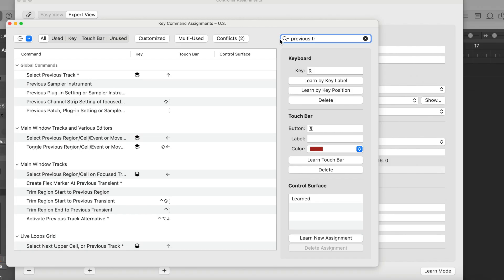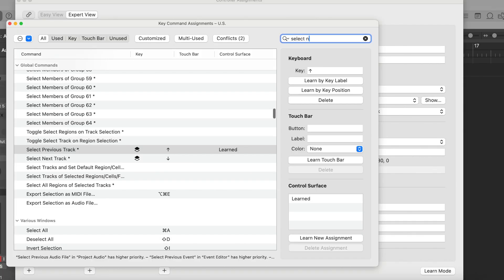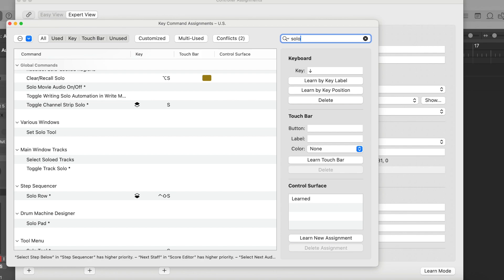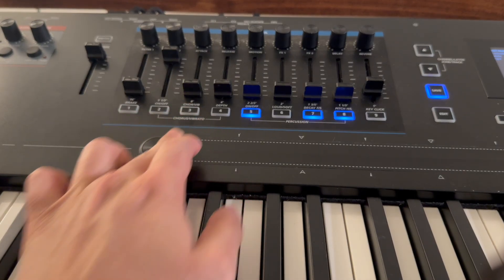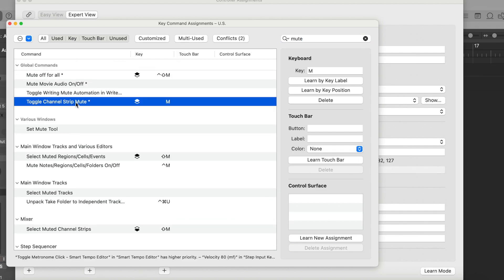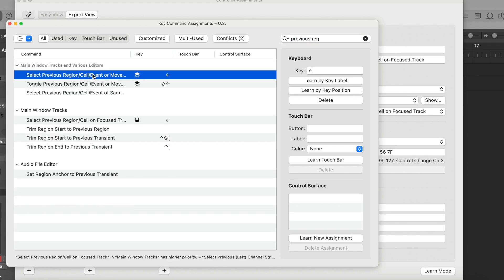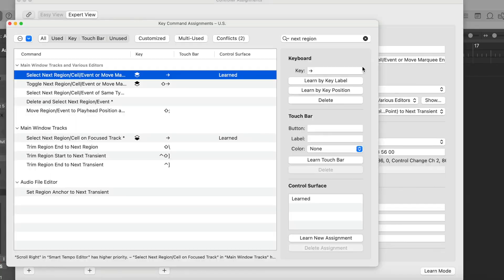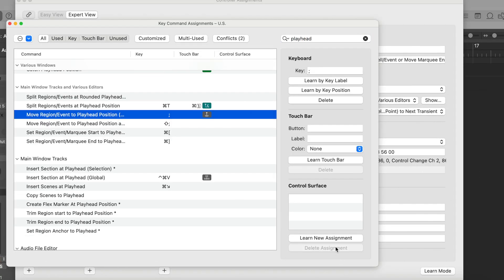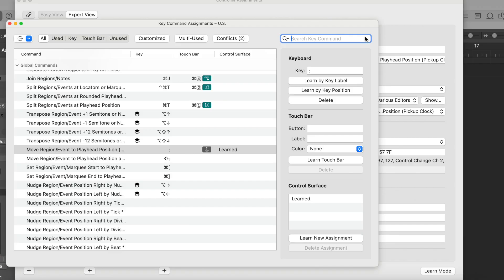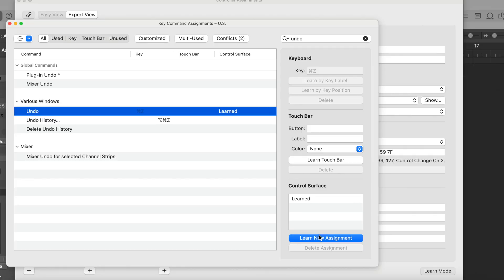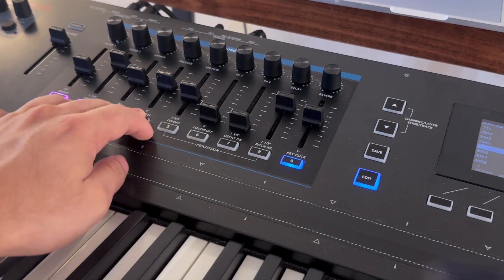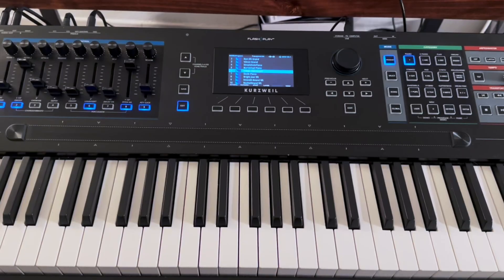Let me also assign some switches. Switch 1 as a key command to select the previous track, Switch 2 to select the next track, Switch 3 to solo the active track, Switch 4 to mute the active track, Switch 5 to select the previous clip, Switch 6 to select the next clip, Switch 7 to move the active clip to the playhead position, Switch 8 for undo, and Switch 9 for redo. I'm simply looking up the key command, selecting Learn Assignment, and then physically moving the controller — that same process repeated for every key command or controller you're trying to use.